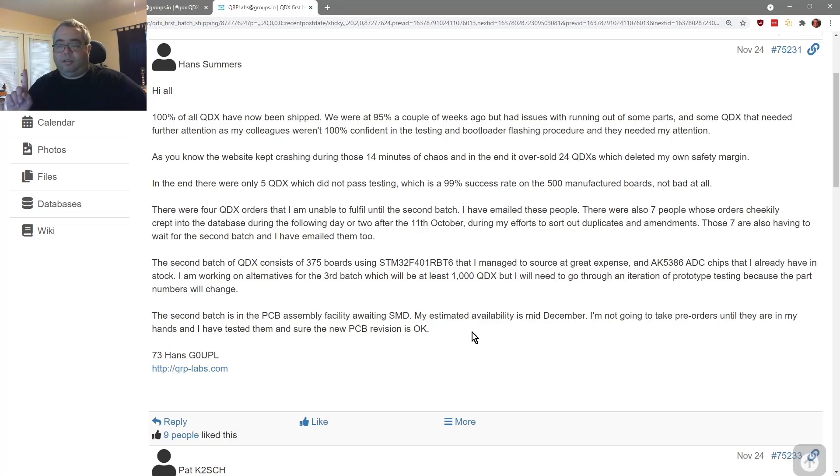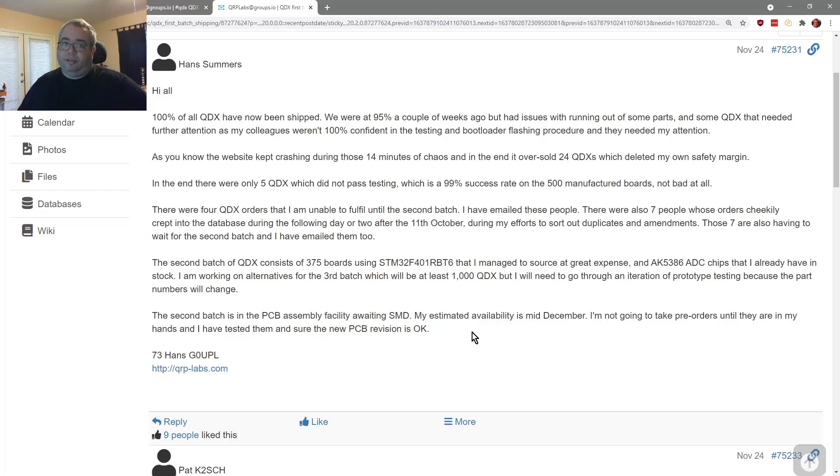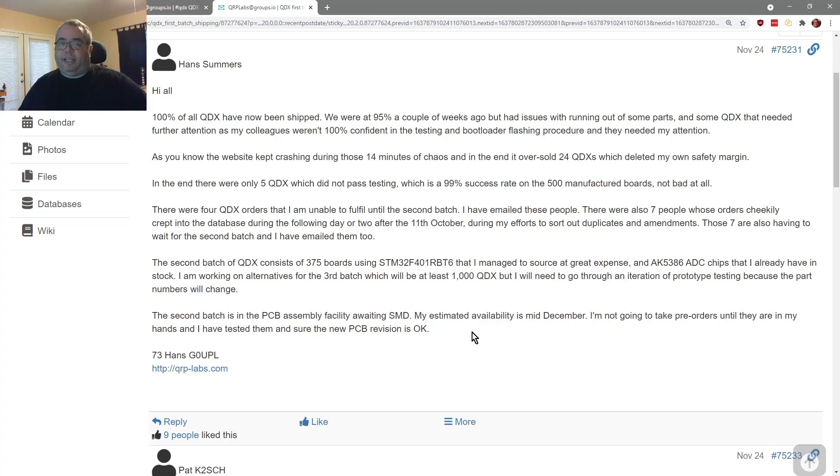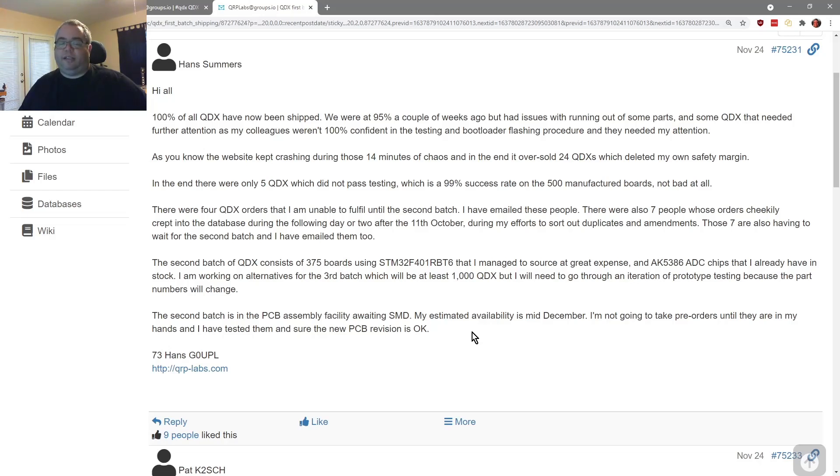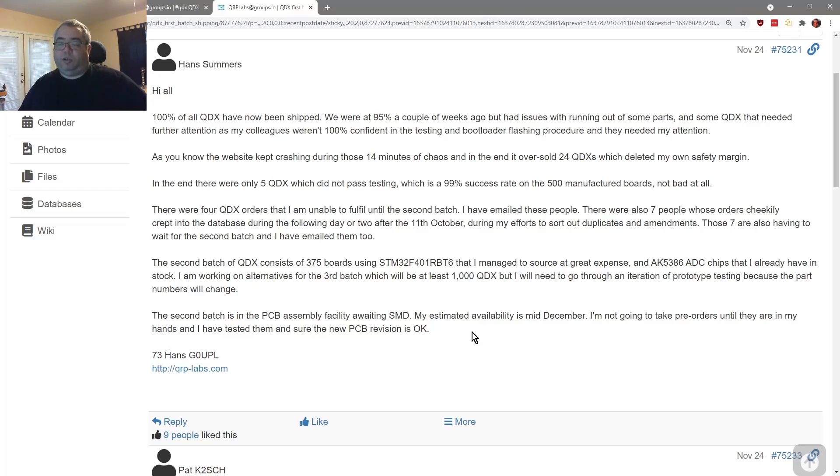Also, it will successfully do 60 meters. So if you're into doing stuff on 60 meters, it does work fine. John, a5X I believe it is, he did some testing on it and showed that it works great on 60 and the filter for 40 provides sufficient filtering and it just works. So really the QDX is now a five band radio.